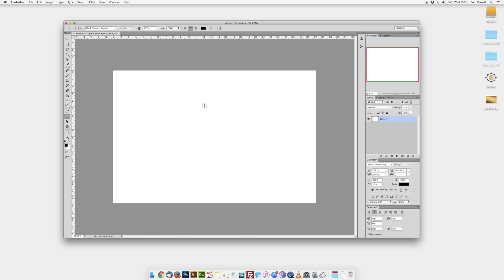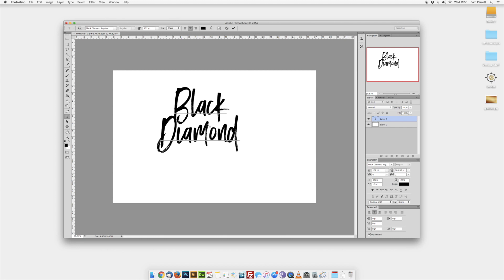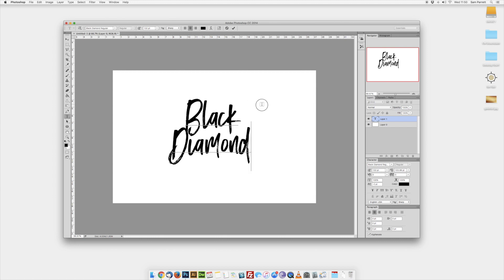Click on your text tool and click anywhere in the document, type out your text, and then you can click and drag it into position.